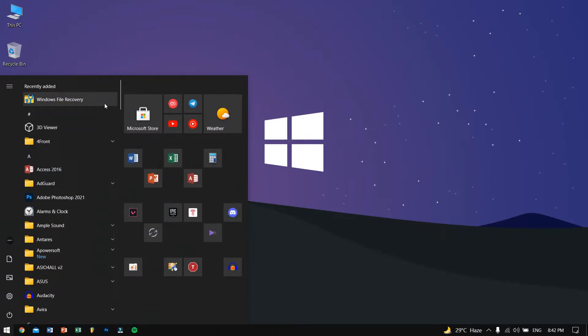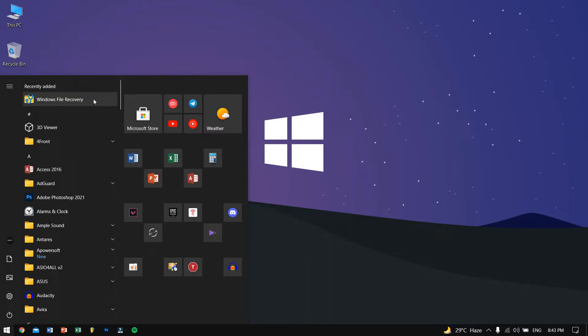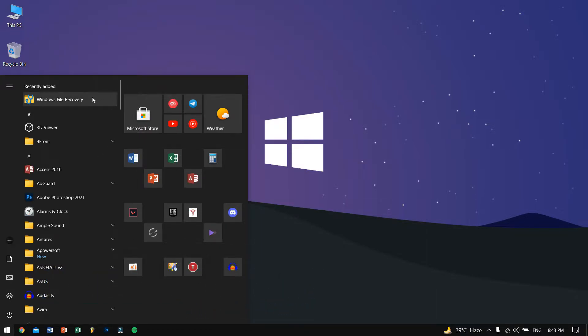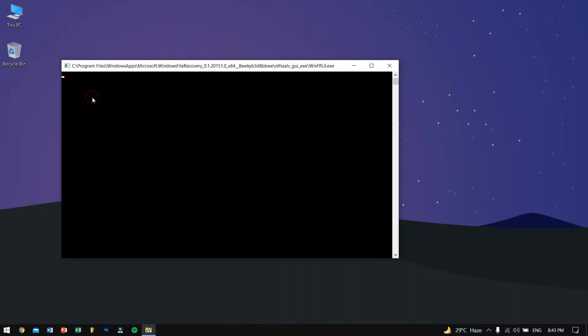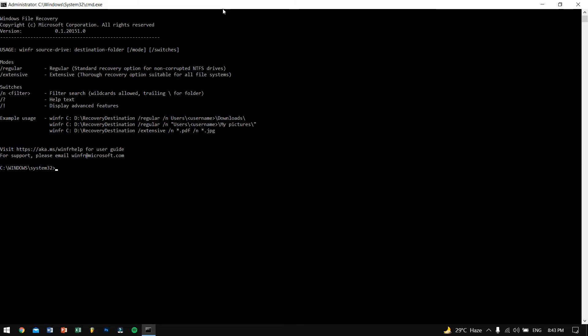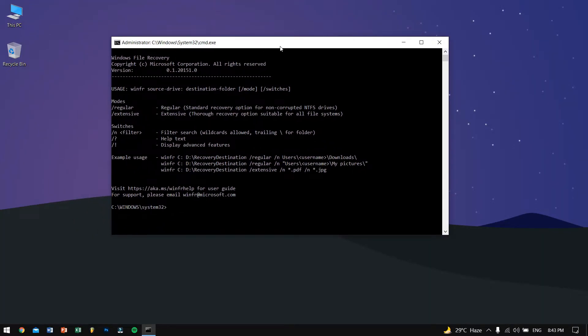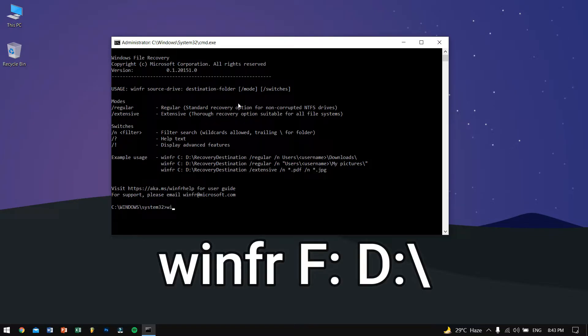Let's try method number four. For this method you will be needing a free tool that you can download from the Microsoft Store. The name of the tool is Windows File Recovery. Don't worry, I'll try to give the download link in the description but you can search it in Microsoft Store. It's a really small size file so you can download it for free. Once you open up the tool, you'll be needing to type in this code which is W-I-N-F-R.